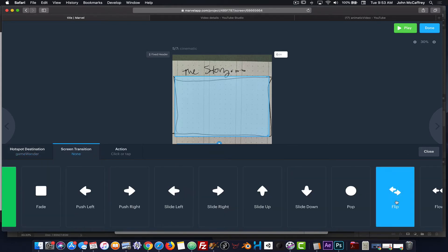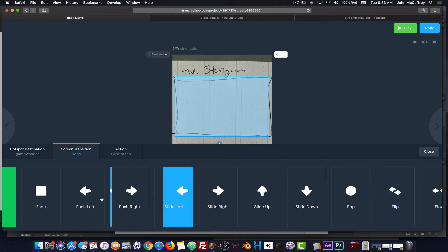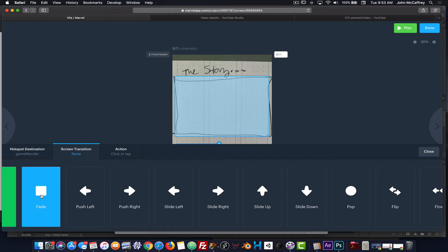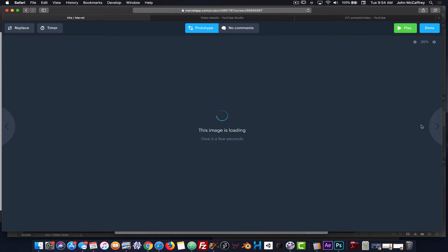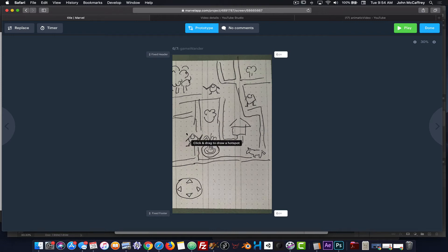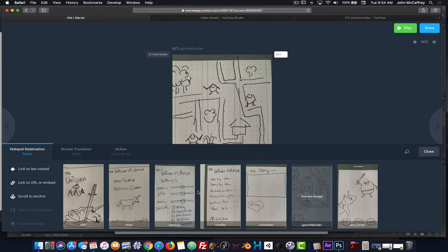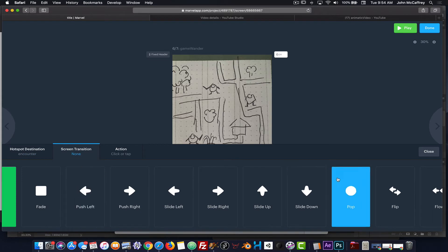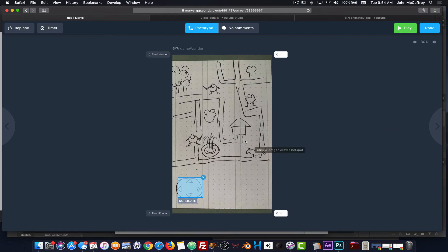For that transition, I'll go with Fade. Moving into the next screen — when we're in the game — I'm going to say I've hit the controls and encountered something, and the transition for that I'll go with Pop. So I've done some basic transitions, I've embedded a video, and I've put all of that in now.